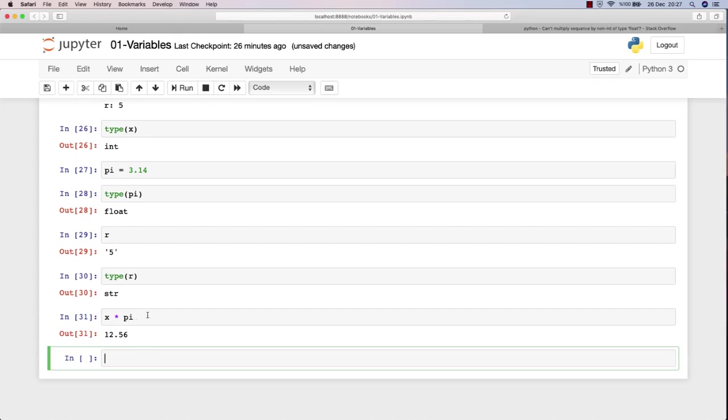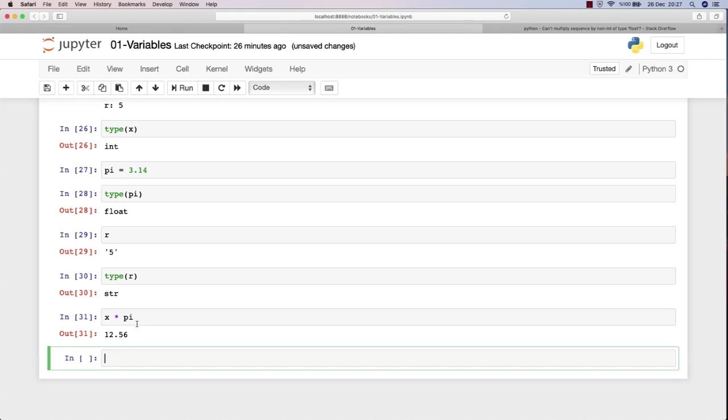If I want to multiply x and pi, it's okay because they are both numbers. But in our case, we need to make sure that 5 is stored as a number, not as a text, because we don't have capability to multiply text by numbers, especially with floats.